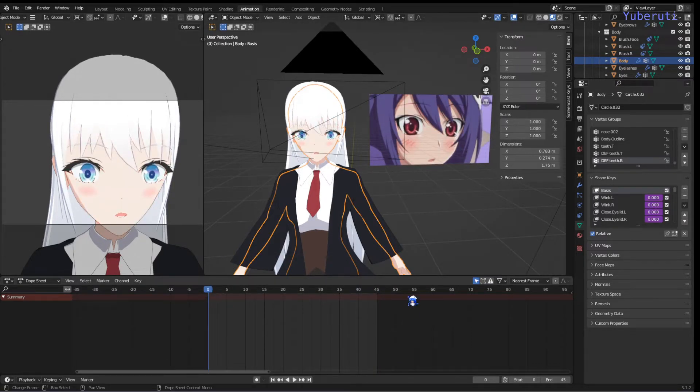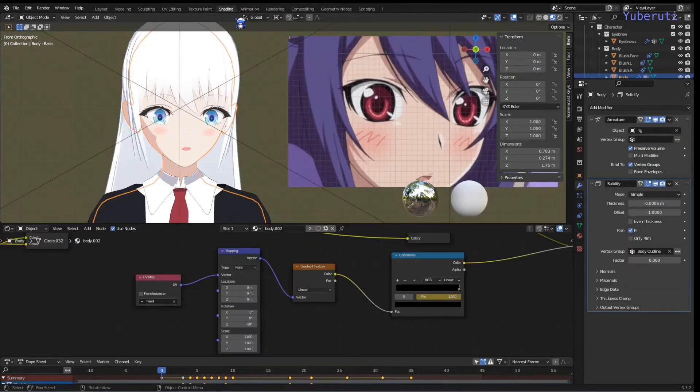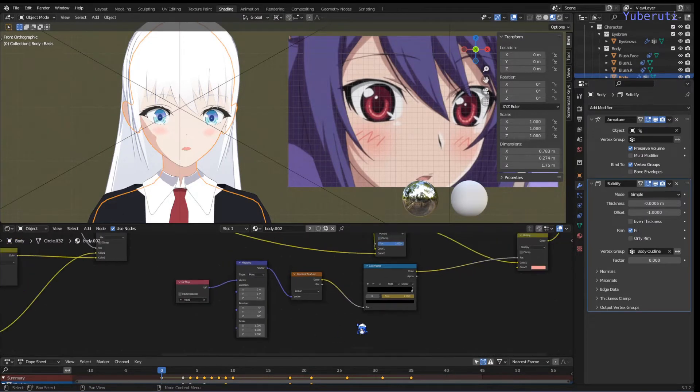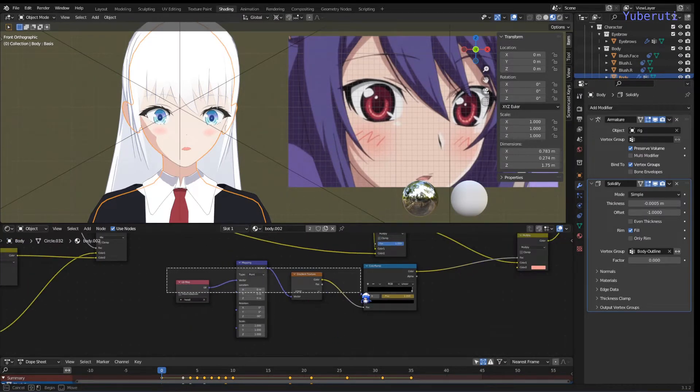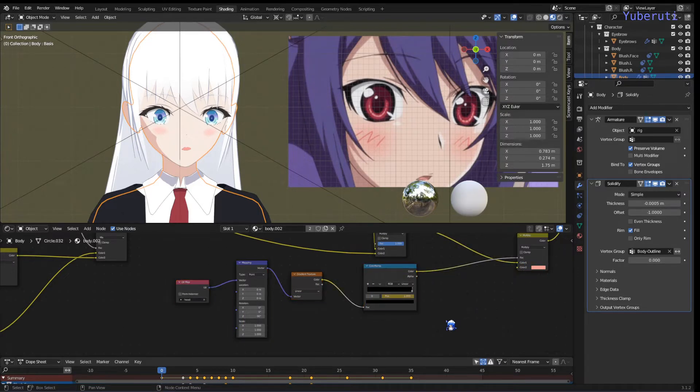To get started, I'll show you what the shader looks like for the body. And here it is, it's only these few nodes, this one.